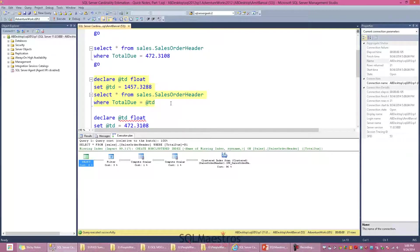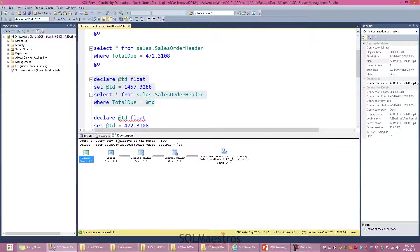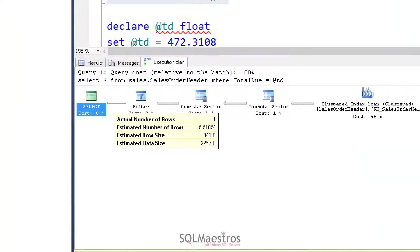Now there is a slight change in this next script. Instead of supplying my value as a constant literal, I instead use a local variable. I declare a local variable of type float and set the value to 1457 — the same parameter value used in the previous script — and then supply this local variable as my predicate filter. When I execute this script, I get one row returned.